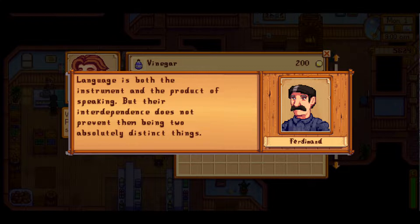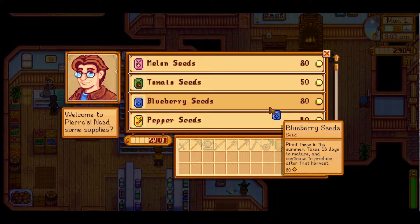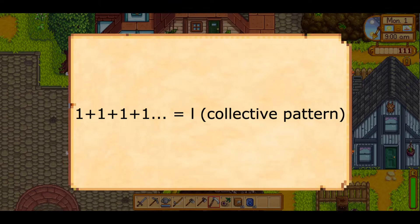On this, Saussure says: language is both the instrument and the product of speaking, but their interdependence does not prevent them being two absolutely distinct things. Language is the sum of sound images and concepts deposited in the collective mind of a given community. Saussure gives this equation to illustrate that fact: one plus one plus one plus one and so on equals L, the collective pattern.